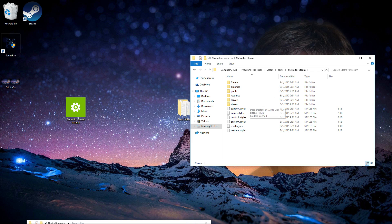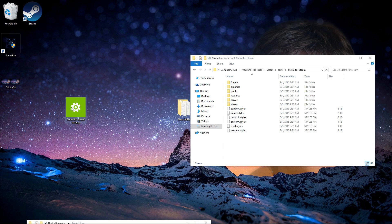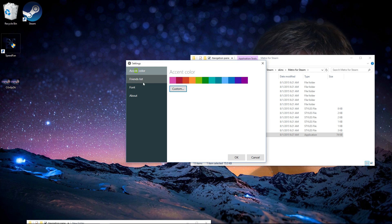Now what you want to do is open up your Metro for Steam folder that's actually in the skins folder, not the download folder, and drag this in. If you double-click it, you can customize your whole Metro. So for me, I'll do pink as my accent color.